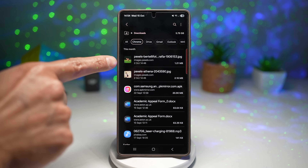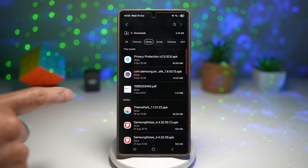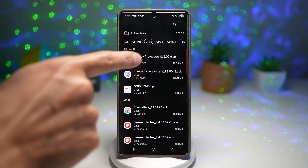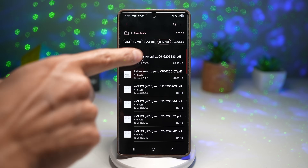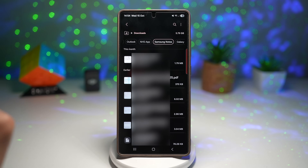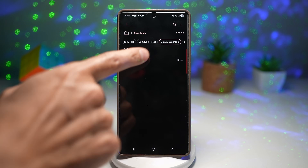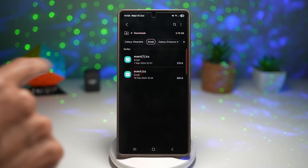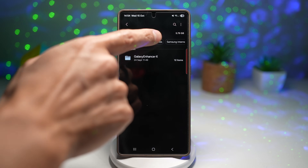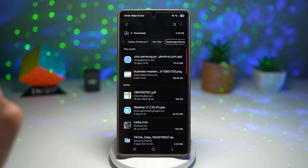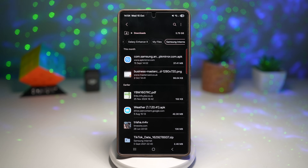For example, this picture here was taken from Google Chrome, so it will be under the Chrome category. If I go to Drive, these are all files from Drive. The NHS app shows everything from that app. Samsung Notes shows files from Samsung Notes. We can also go to Galaxy Wearable, emails, Galaxy Enhance X, My Files, and Samsung Internet. So this way you have smart organization — no more endless scrolling through random folders.